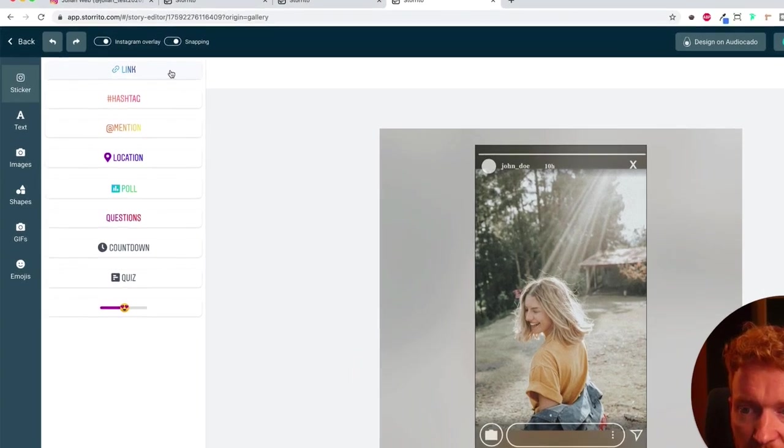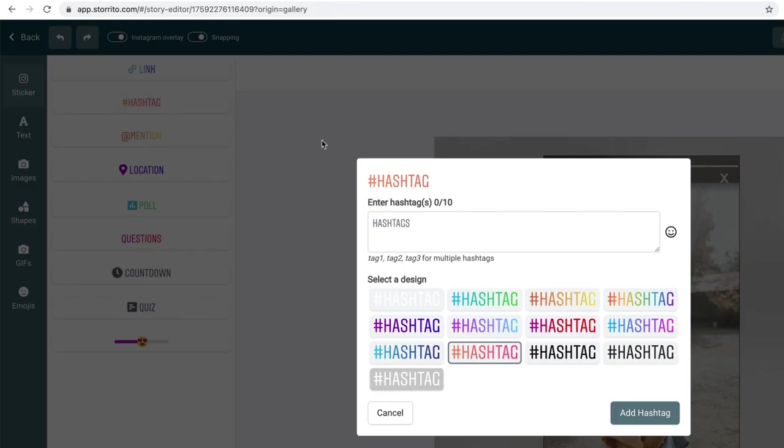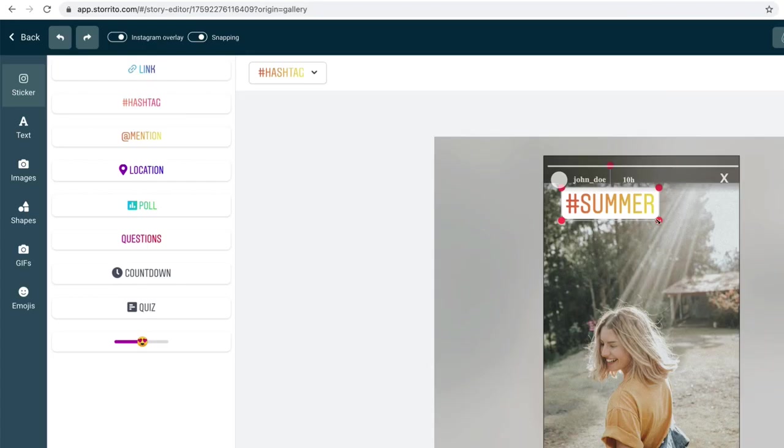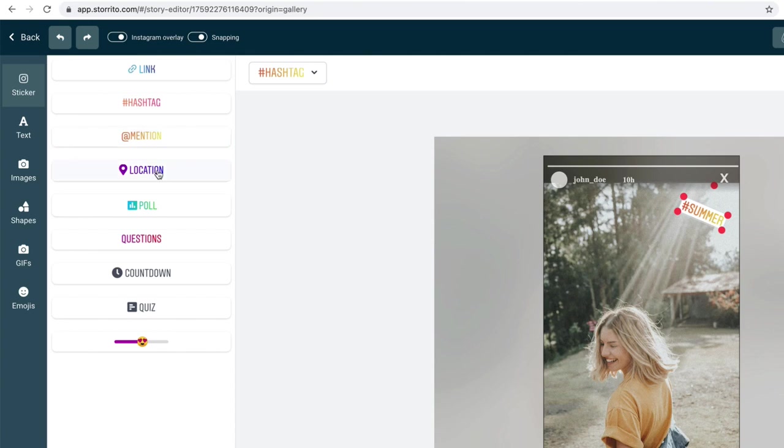On the left side you see all the Instagram functionality you usually have also on your mobile phone. I can add a hashtag, for example, I don't know, summer. I can choose different colors here, and then just put the hashtag here on the story. I can drag and drop it, I can tilt it.